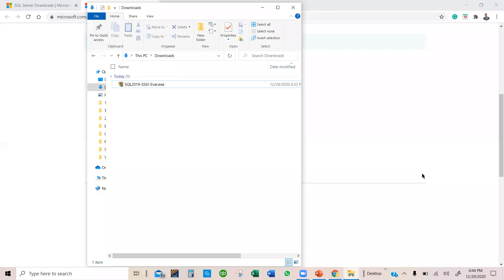So once it is done downloading, you should see it in the download folder or any destination folder you assign. Now we are going to run this EXE file and download the actual ISO file.